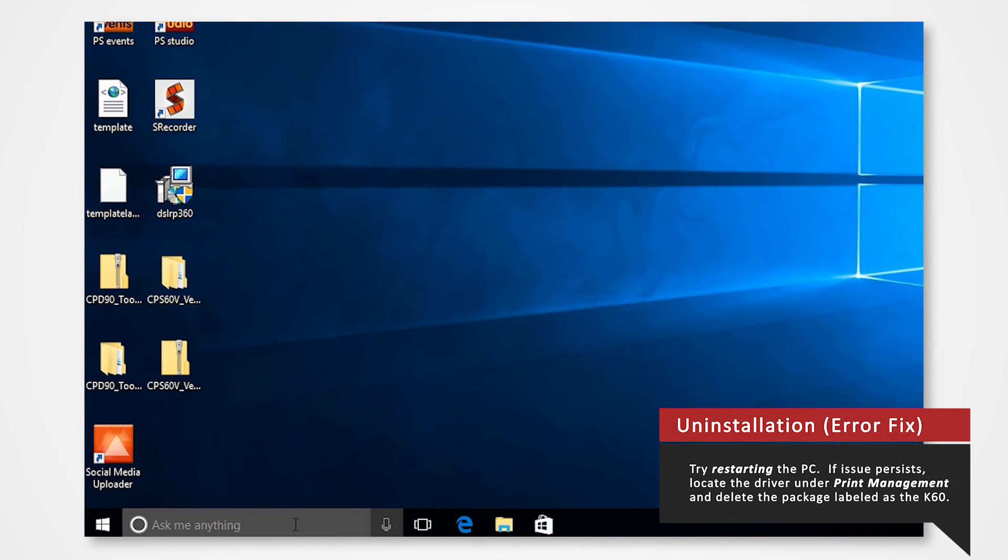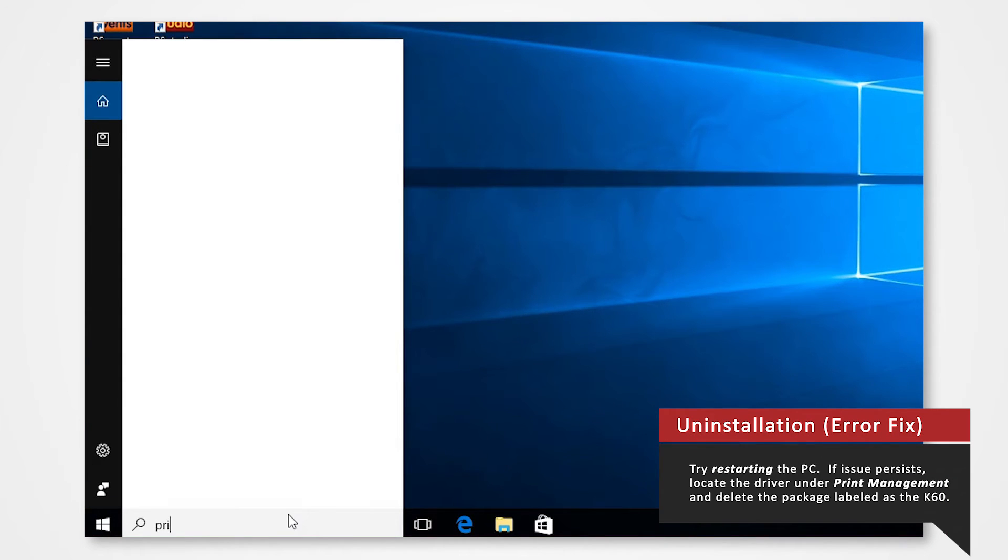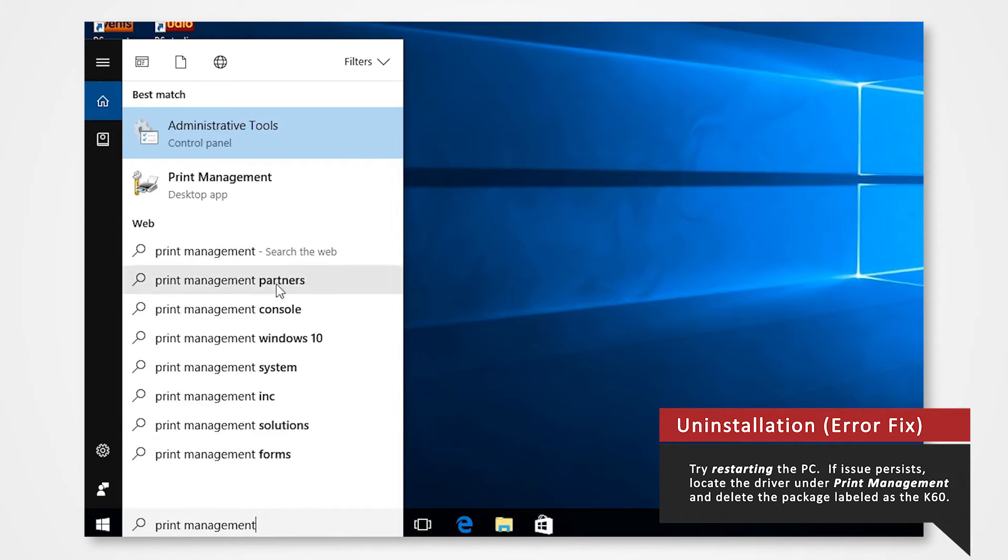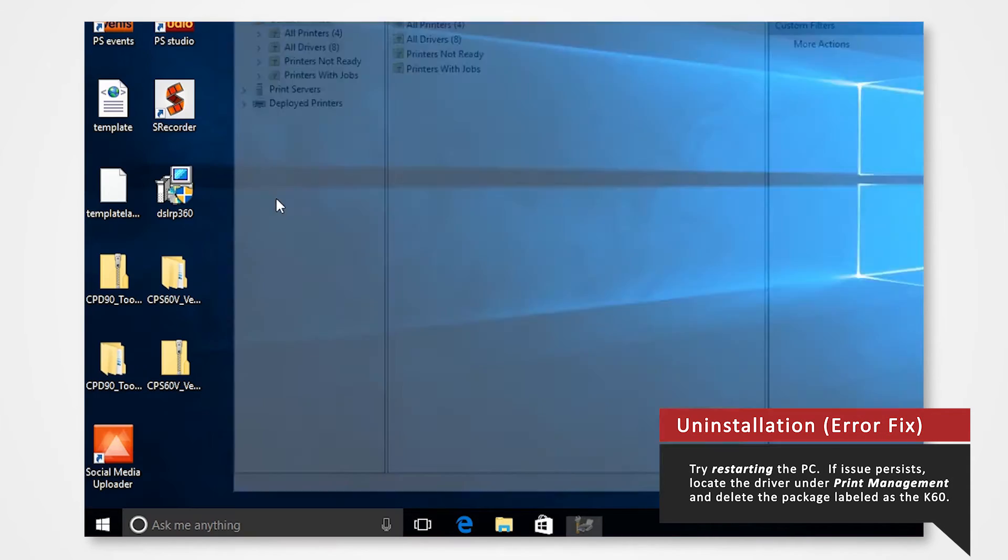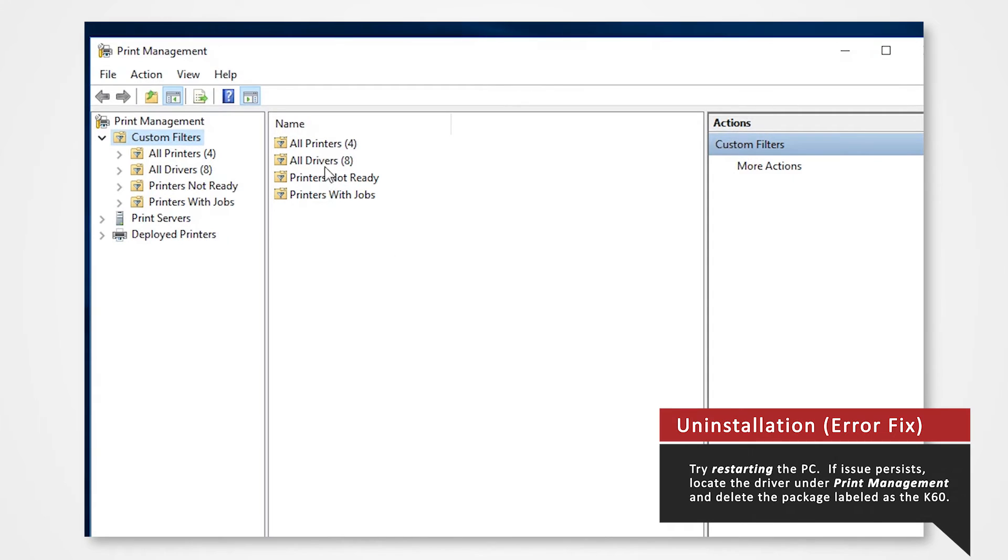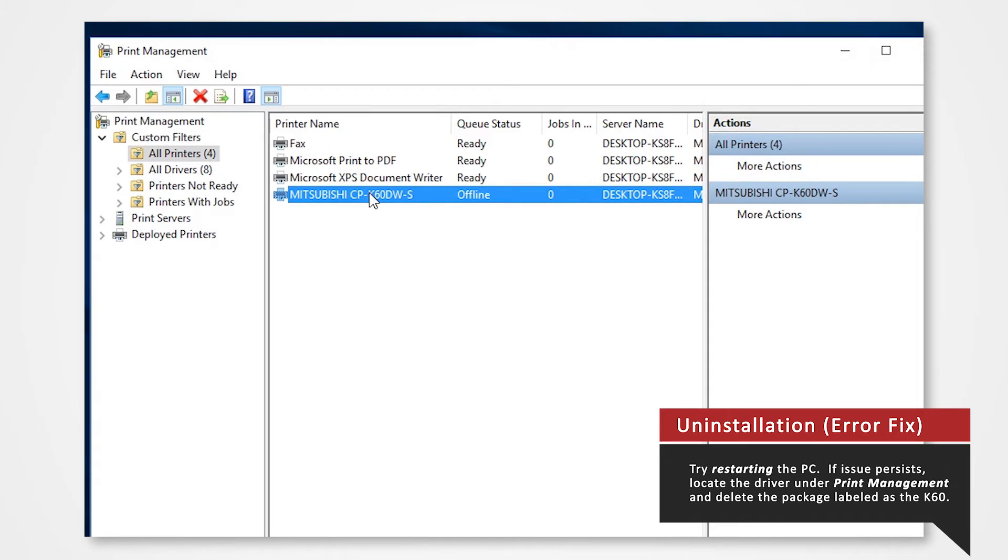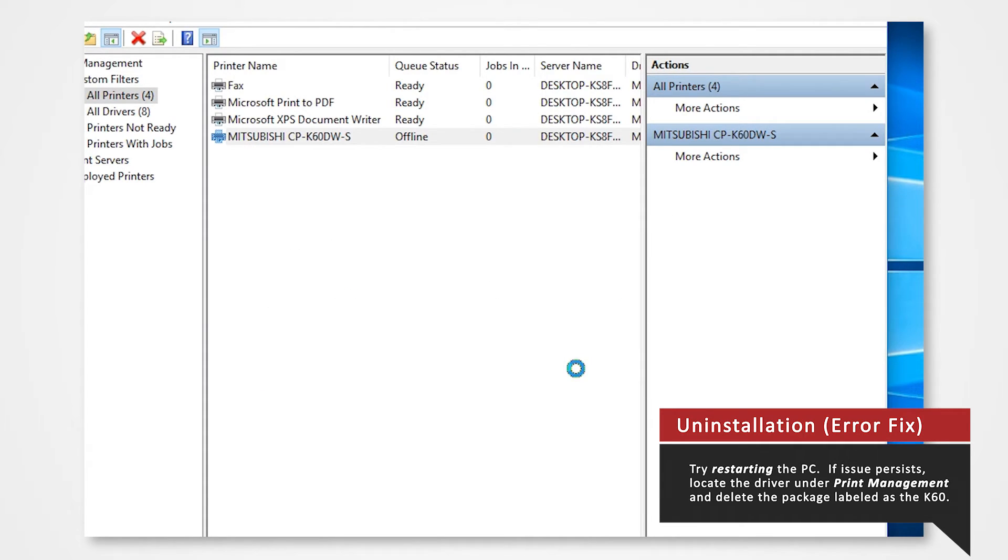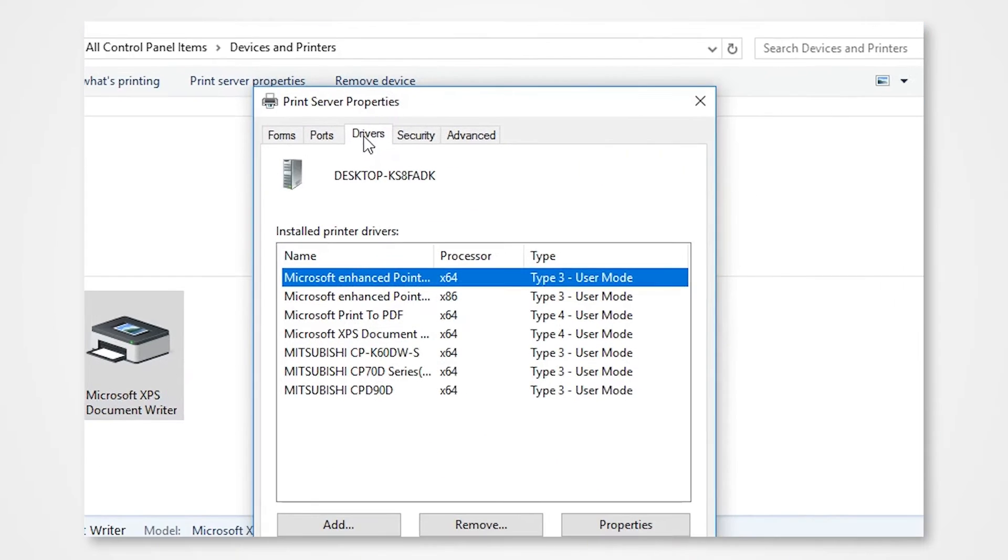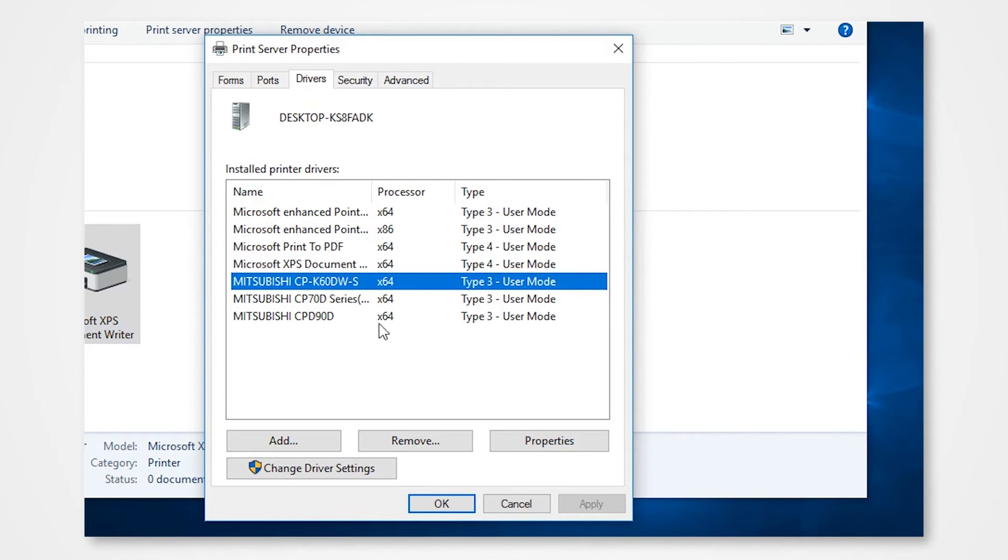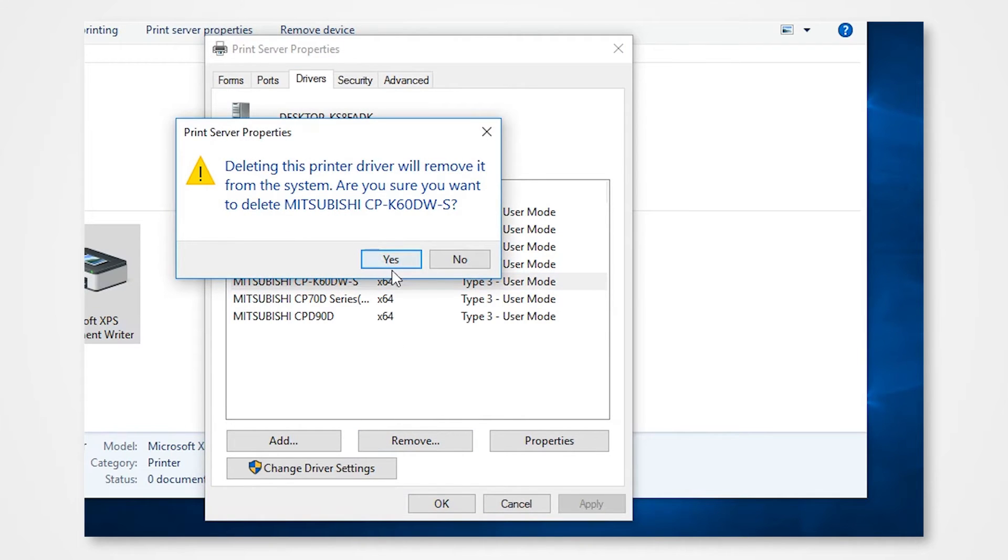If that doesn't work search print management. Click on all printers and remove the K60 driver packages. Go back to the devices and printers window and remove the driver from the print server properties. If the printer is currently connected to the PC disconnect the USB from the computer and restart your PC.